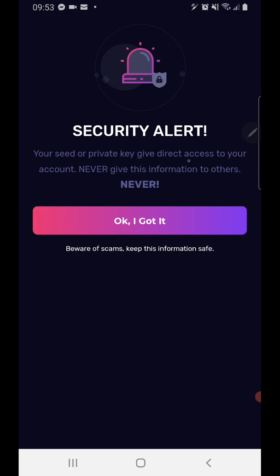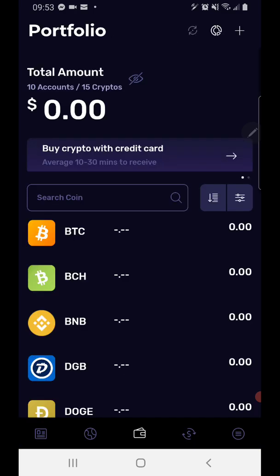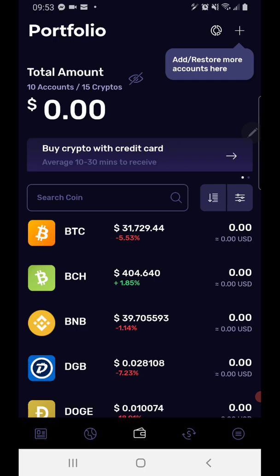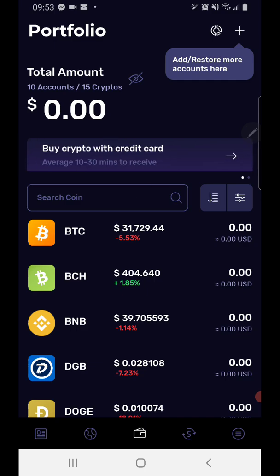And it will say security alert: your seed or private key gives direct access to your account — never give this information to others. Never. Then you just click the 'I got it' button and you're now in your Clever Wallet. And this is how you download and set up your Clever Wallet successfully.